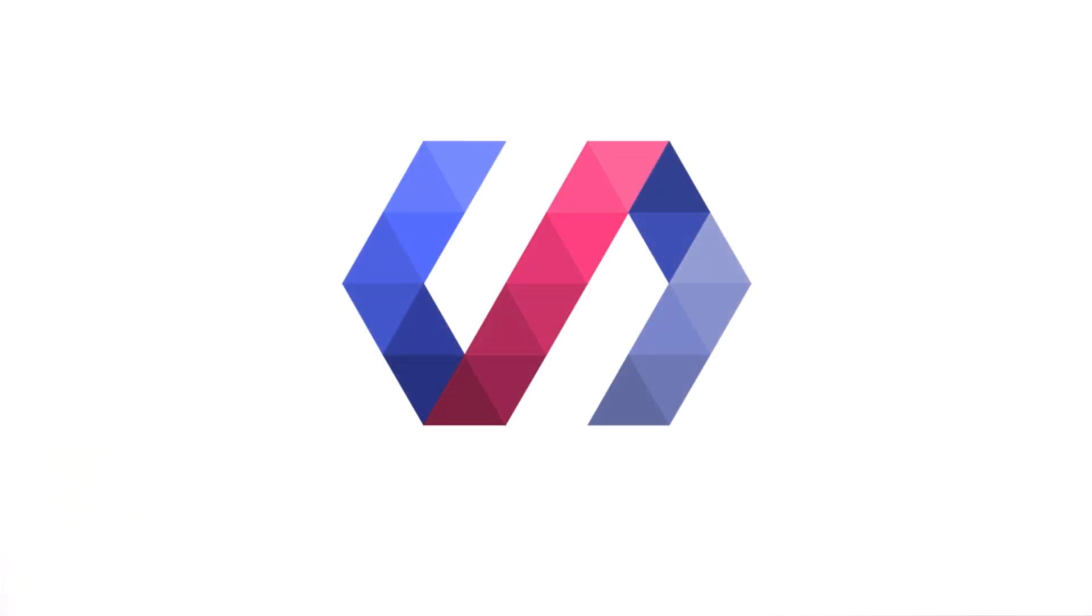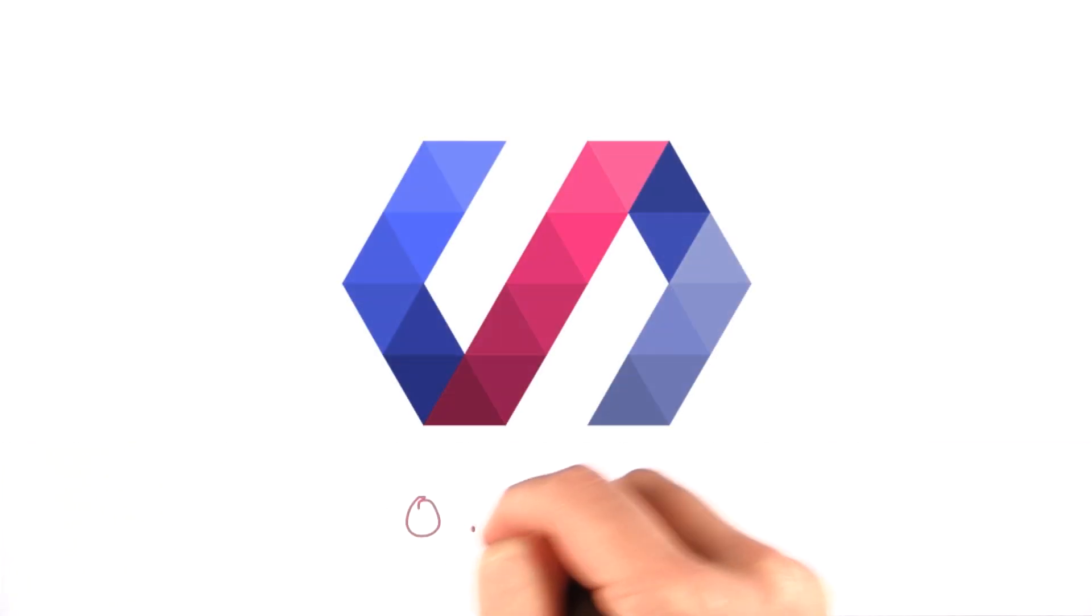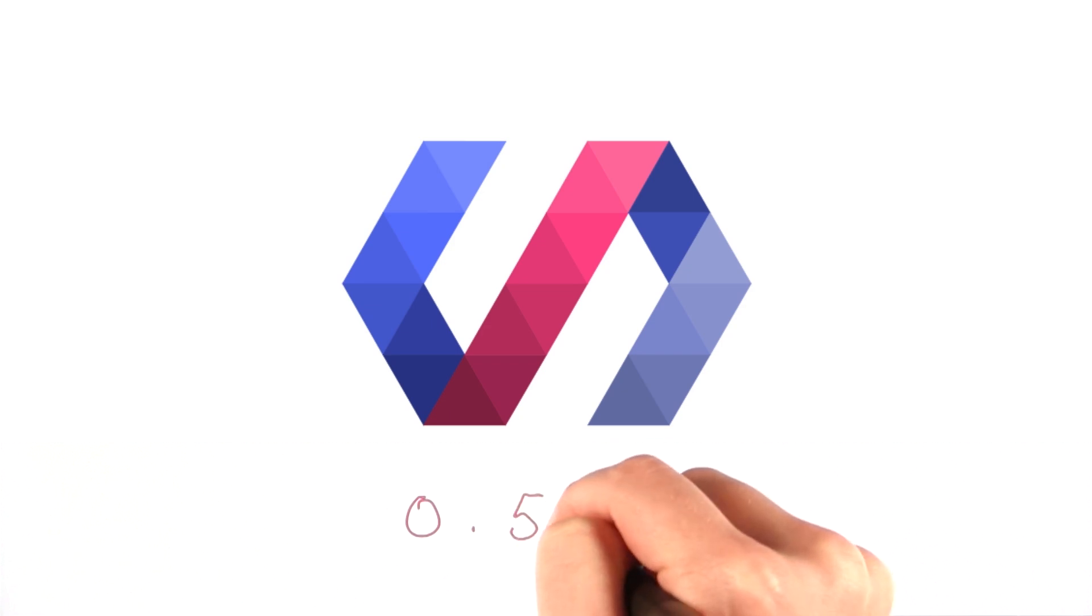As of a little over a week ago, Polymer is now at version 0.5.1, and with that comes some pretty interesting changes.